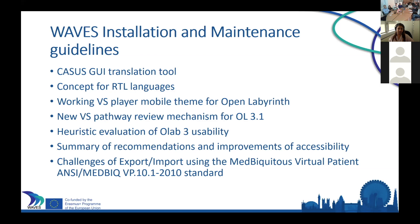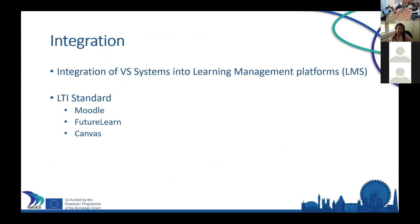We wrote a lot of recommendations for improvement of accessibility — really in terms of people with disabilities — including things like text-to-speech packages to improve support. There is also a standard for how virtual scenarios could be exported and imported. It's called the MedBiquitous virtual patient standard, which can also be transferred to virtual scenarios, but it's quite old — from 2010 — and the maintenance of the standard is not that good. We provide some recommendations and improvements for that standard to keep it going.